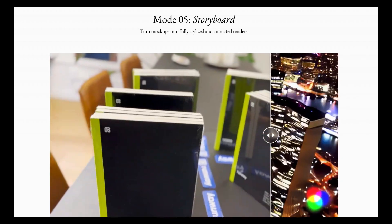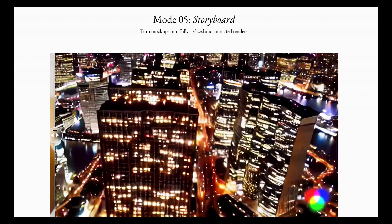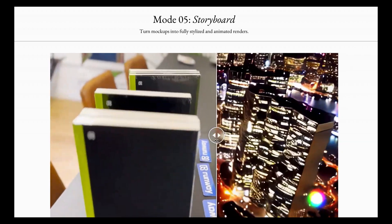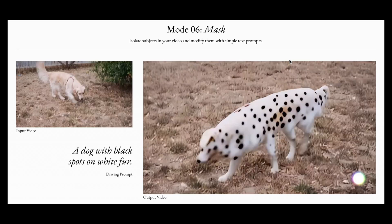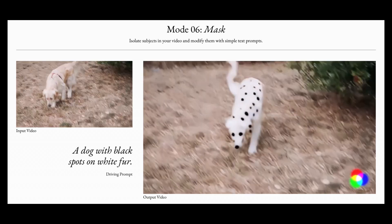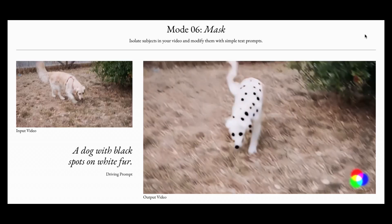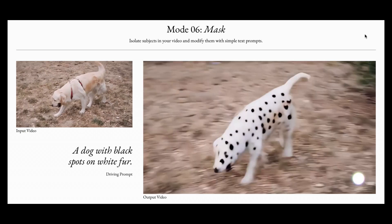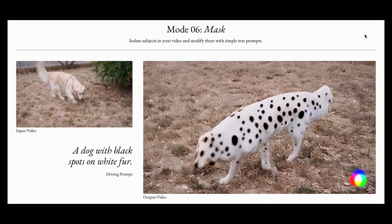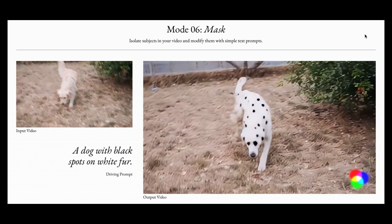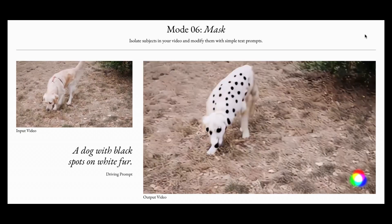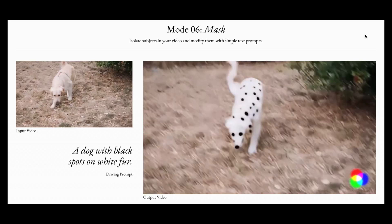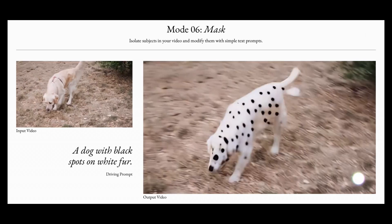Story mode allows you to transform simple design layouts into animated and stylized videos, like turning nicely organized books into buildings. The mask mode allows you to select a specific subject in the video and change it using a text prompt — like an input video of a dog without spots being changed to an output video of a dog with spots, all using a text prompt.